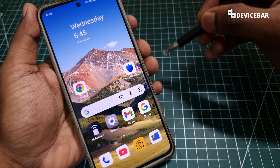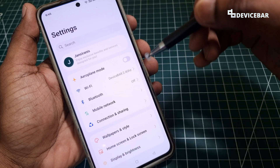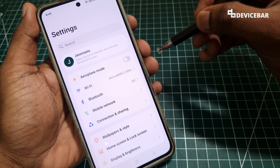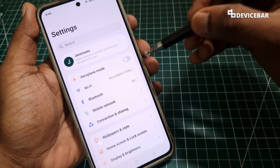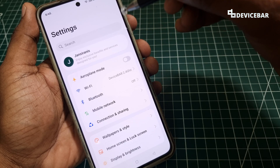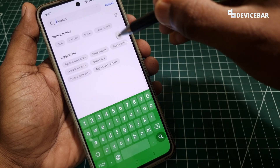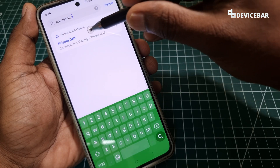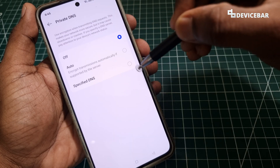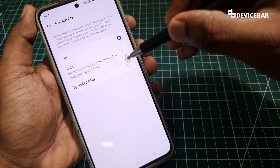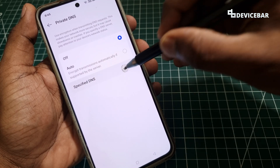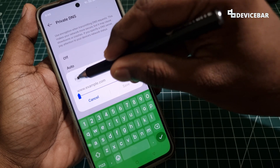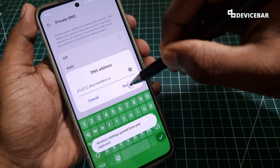Now we have to go to our Android settings and select the private DNS option. The user interface might change for other smartphone brands, but we can use the search option to search for private DNS. For our smartphone it is under connection and sharing. We can open this, go to the specified DNS option, enter the copied value here, paste it, and save.